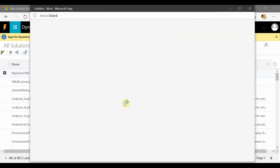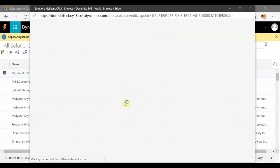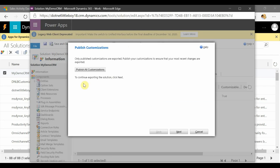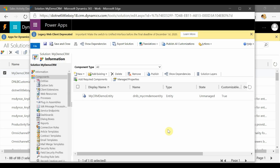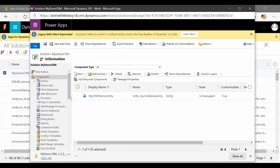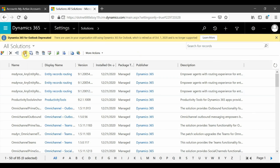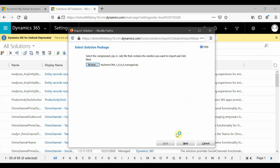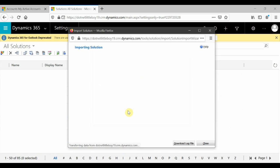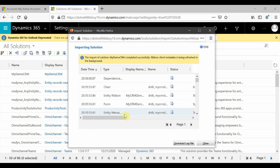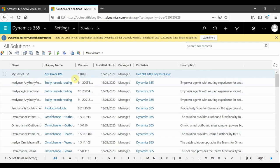I've deleted the patch. Now I'm going to export the base solution as managed and install it into my target instance first. I'll open the solution and export it as managed, and also export the patch as managed. The package is exported. Now I'm deploying it to my target instance by importing it. The package is successfully imported.